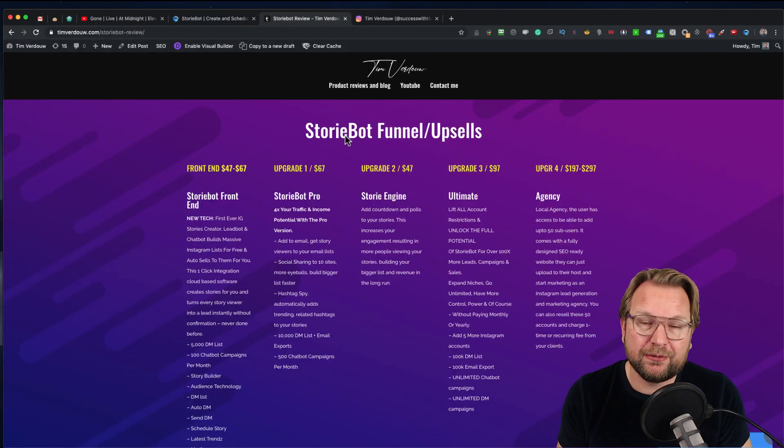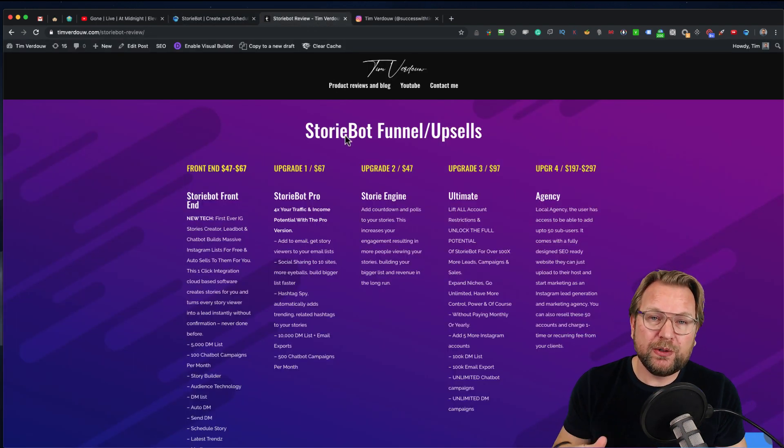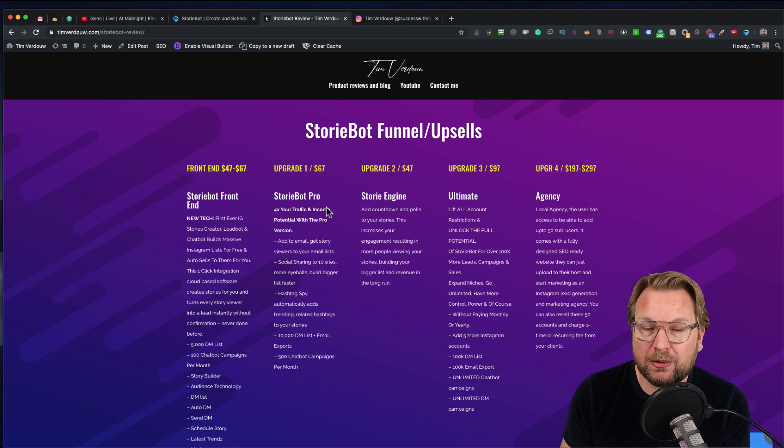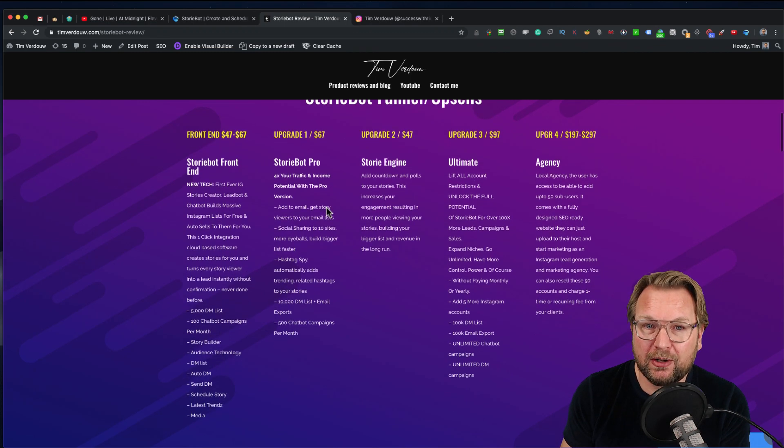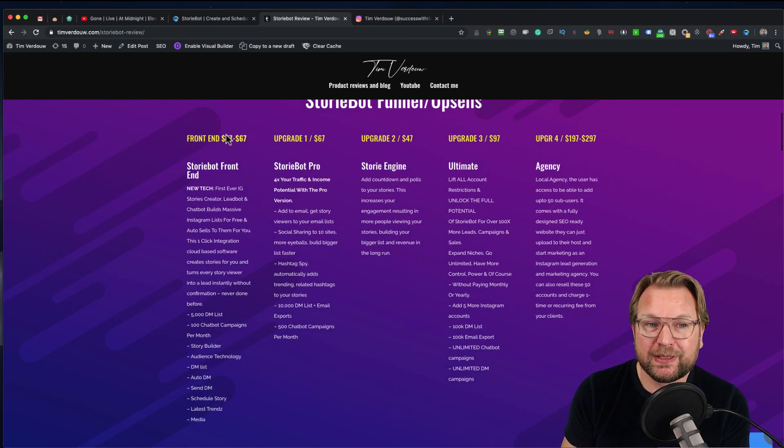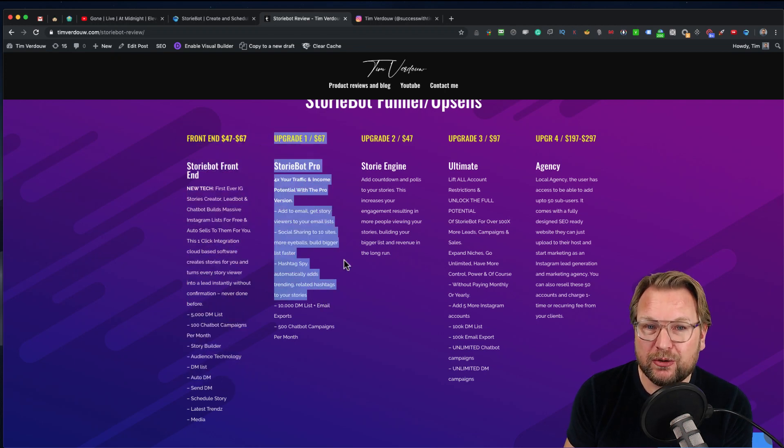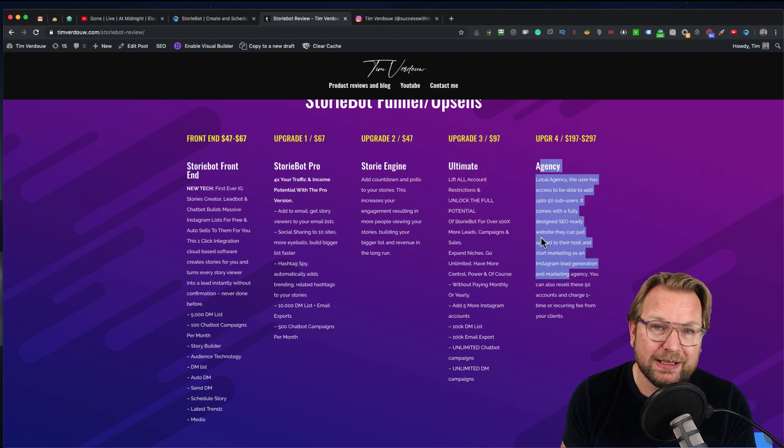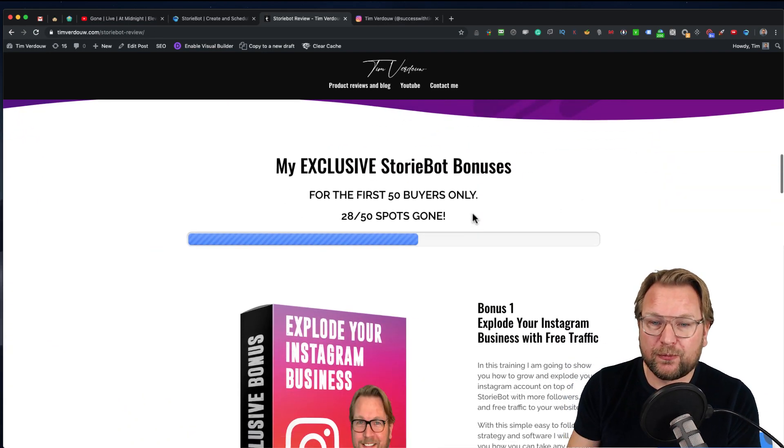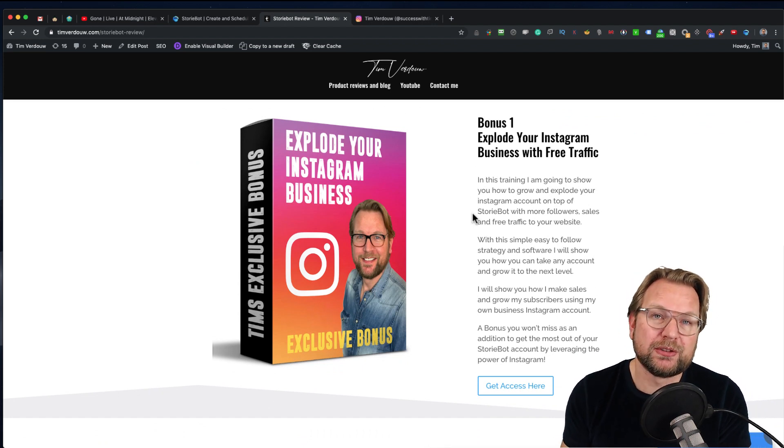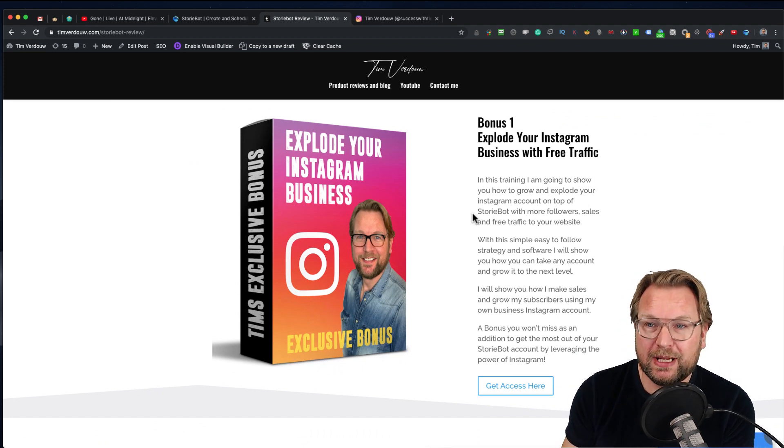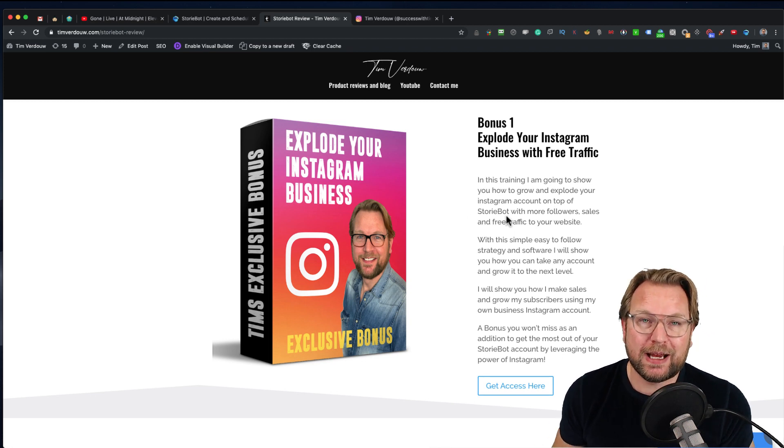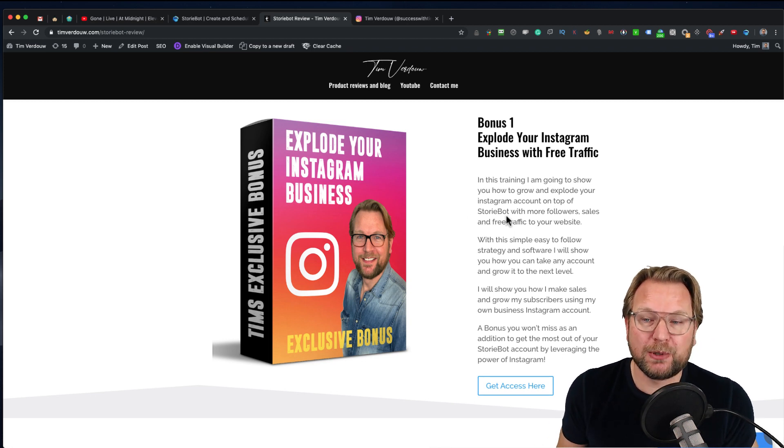Now, when you click the button below this video, it will redirect you to my website where you can see all the upgrades and what you're going to get with the front end. When you scroll down, you will see the StoryBot funnel upsells. You can see exactly what you're going to get with the front end, the upgrade, the second upgrade, the third upgrade, and the agency license. I'm going to give away my bonuses if you decide to get this through my link.